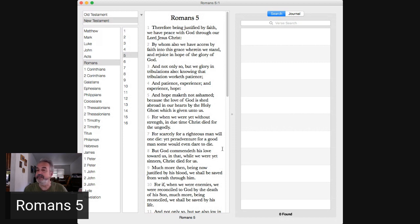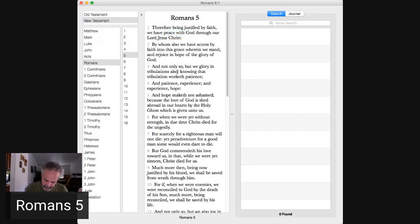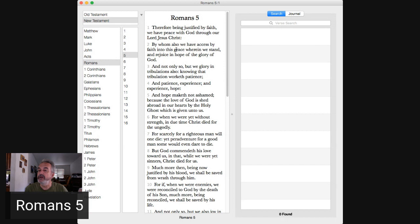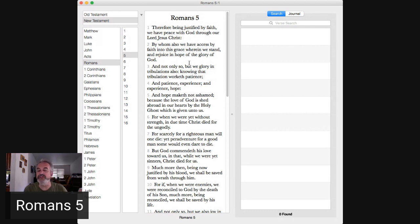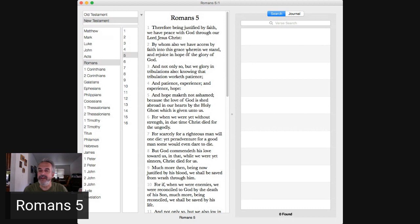23 through 25. Now it was not written for his sake alone that it was imputed to him but for us also, to whom it shall be imputed if we believe on him that raised up Jesus our Lord from the dead who was delivered for our offenses and raised up again for our justification. Why are you worried about the world? Our father told us things would happen, so make them happen.